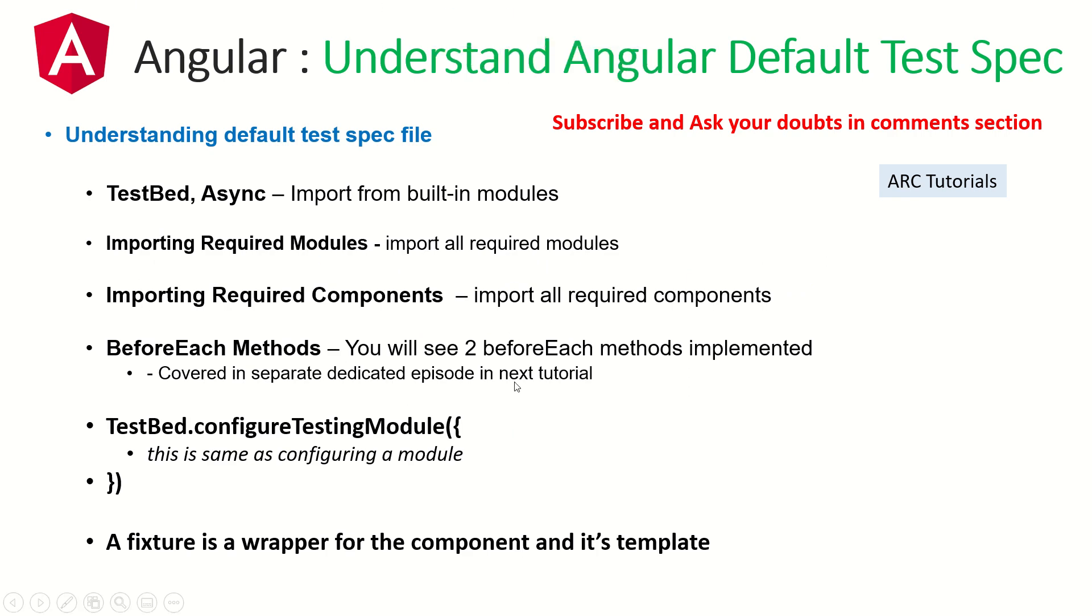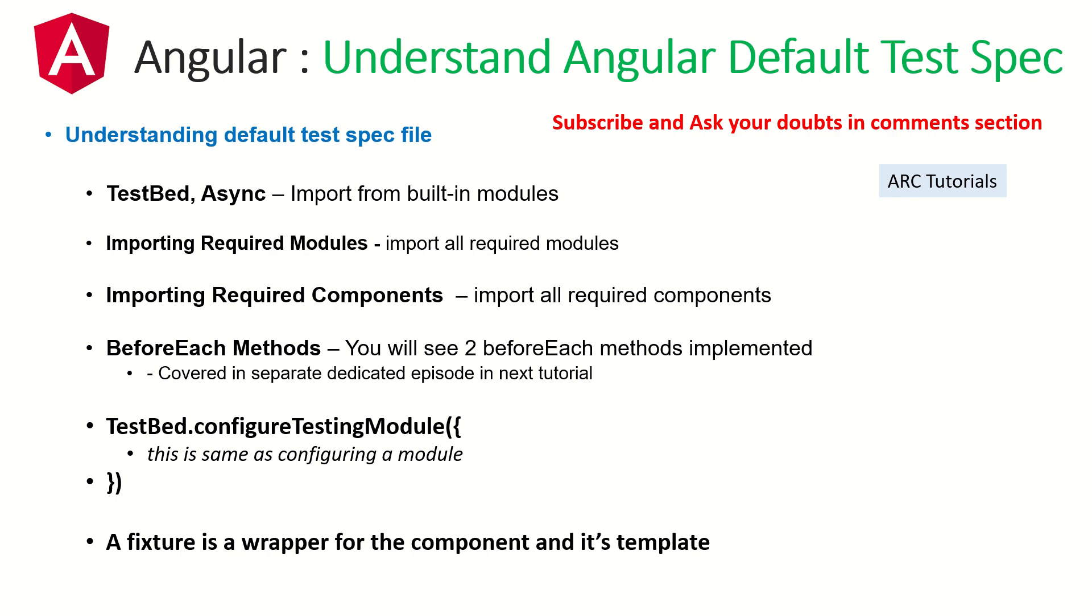Understanding the default test spec file. Any test spec file, which is nothing but a testing unit file that gets generated, will have few things common. The first one is the test bed, and then there is async. We need to import these from the core module, which is Angular core testing. Then once we have done it, it also has to mention which component you're working with, which component you're trying to test. So we need to import that particular component.